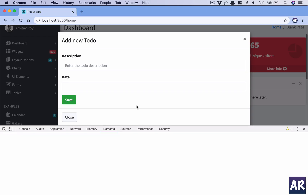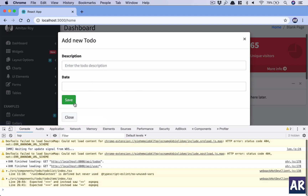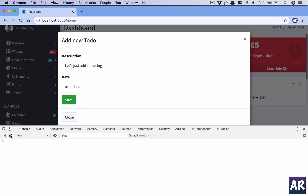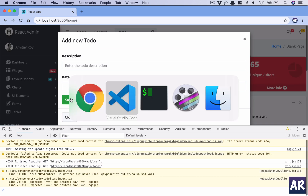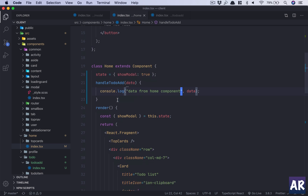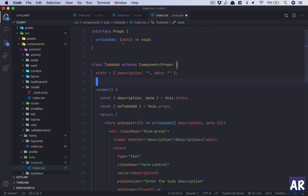Let me open up the console. I'll add a description and hit Save. The date field has an issue, but let's move on — we haven't handled event.preventDefault, so that is a problem.